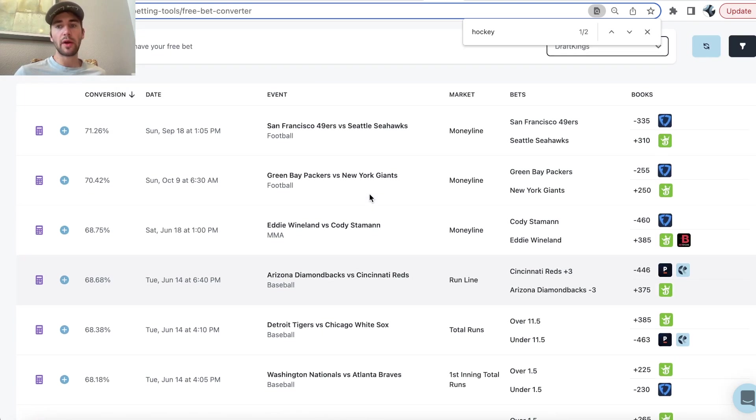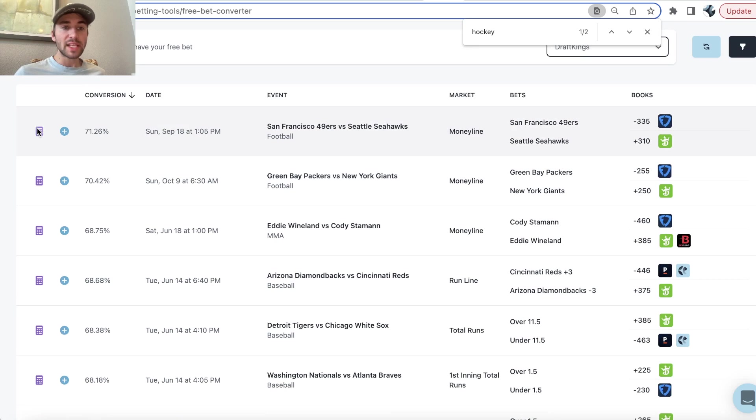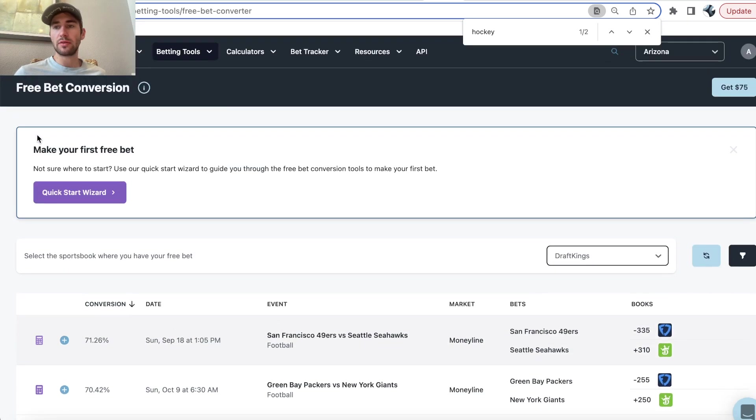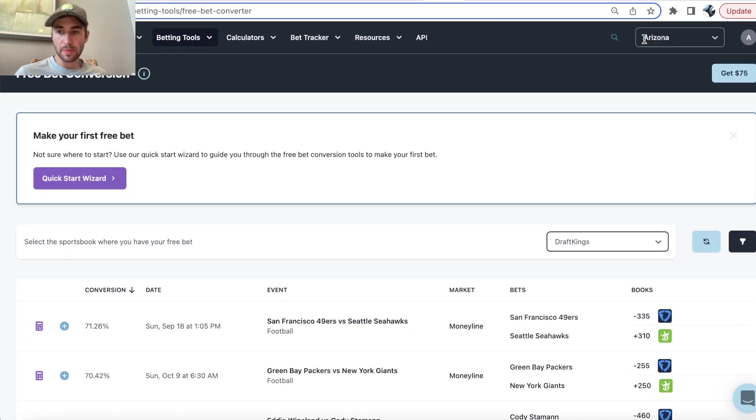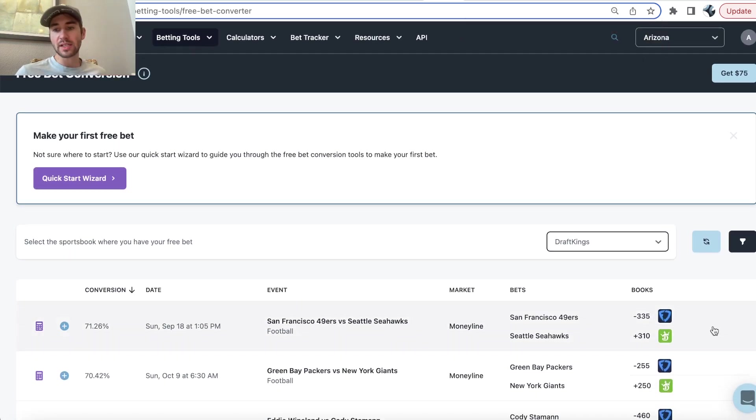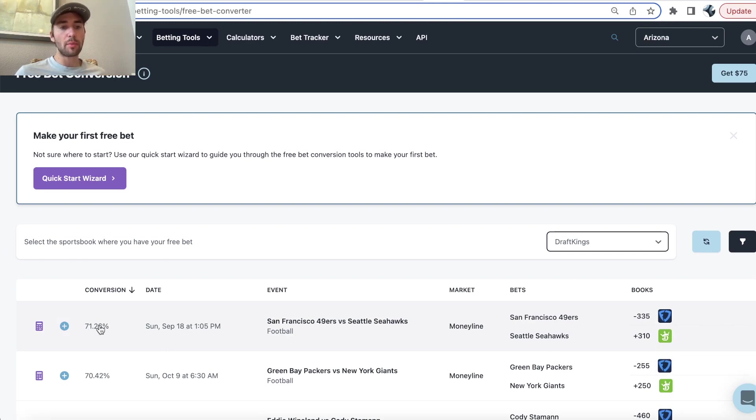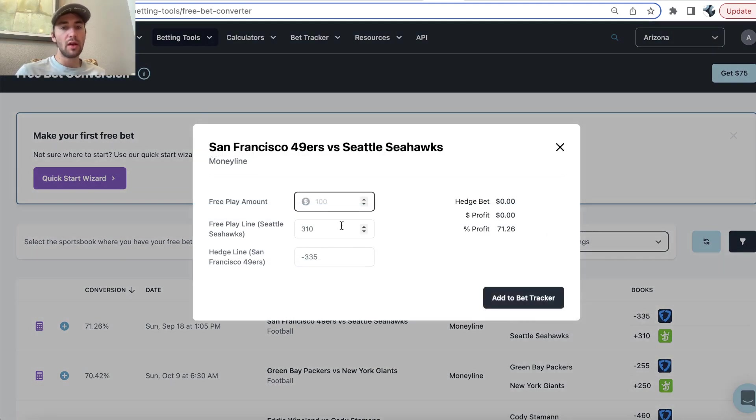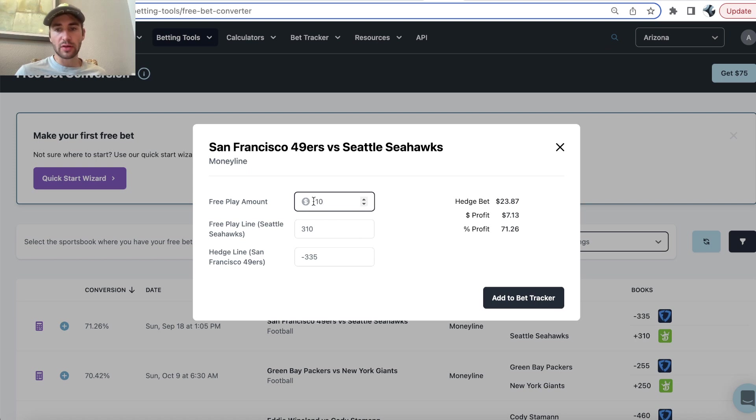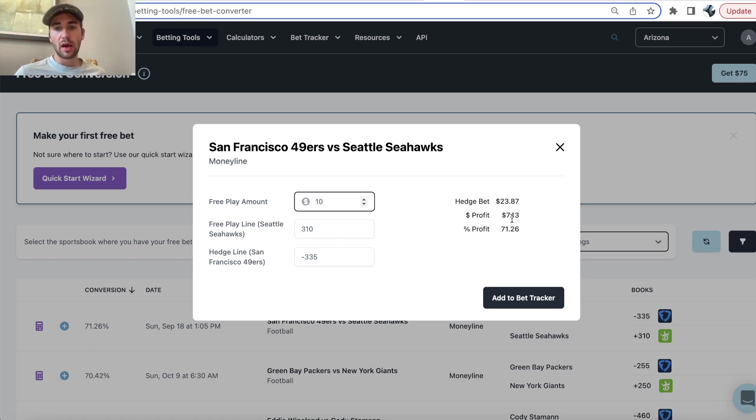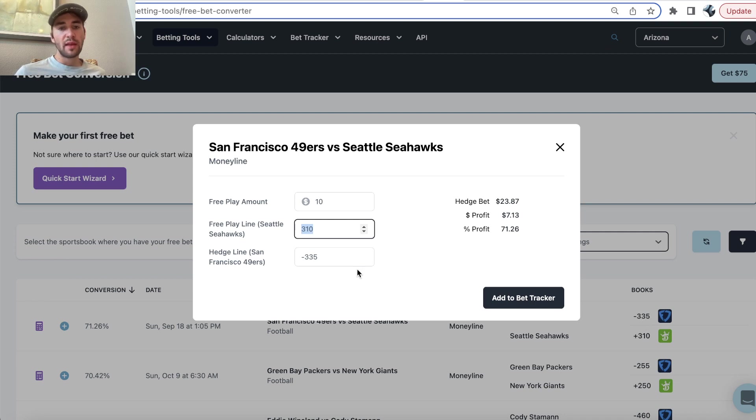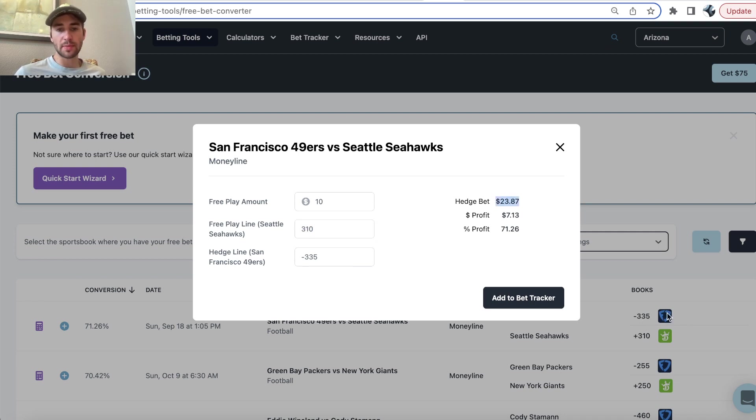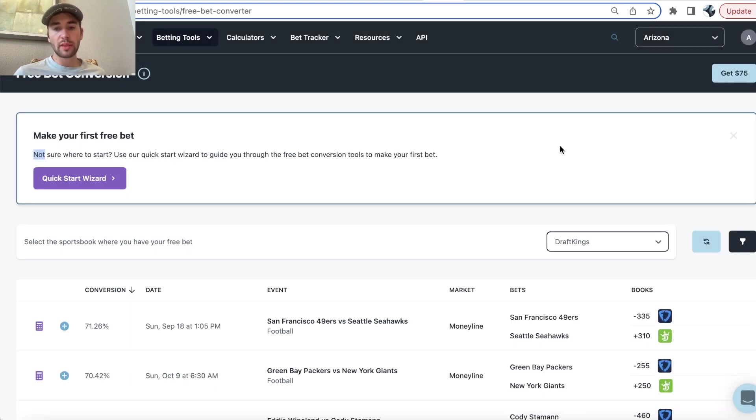So, it will show you the best free betting opportunity in the state you're in with the sportsbooks you have in your settings. You can get a 71.26% conversion rate, which essentially means you can convert your $10 free bet into $7.13 of risk-free profit. You put your $10 free bet always on what's plus money, in this case, the Seahawks, and then you hedge $23.87 on the other sportsbook. Here we can see it's FanDuel on the 49ers.